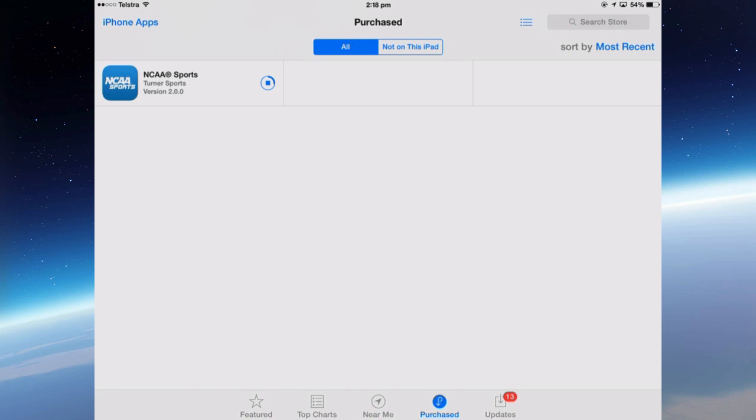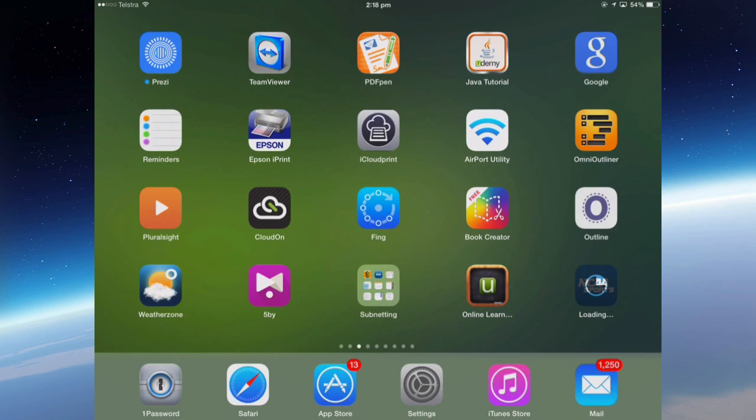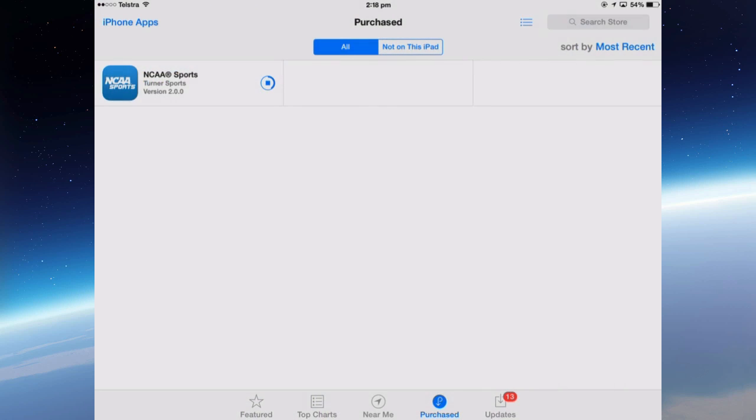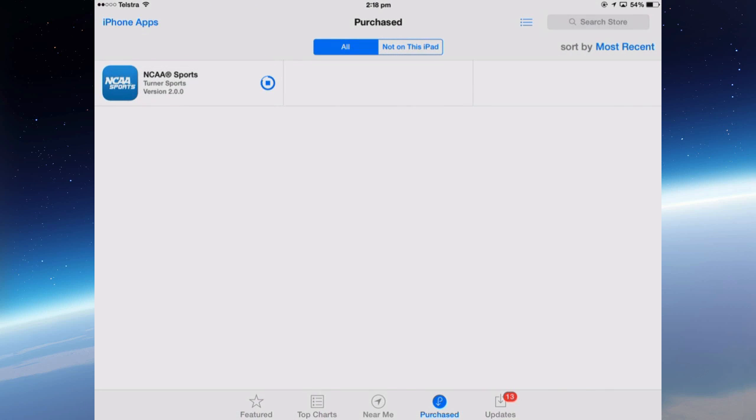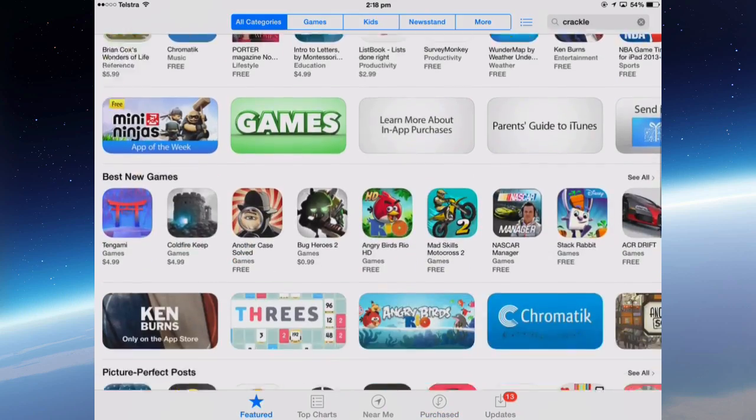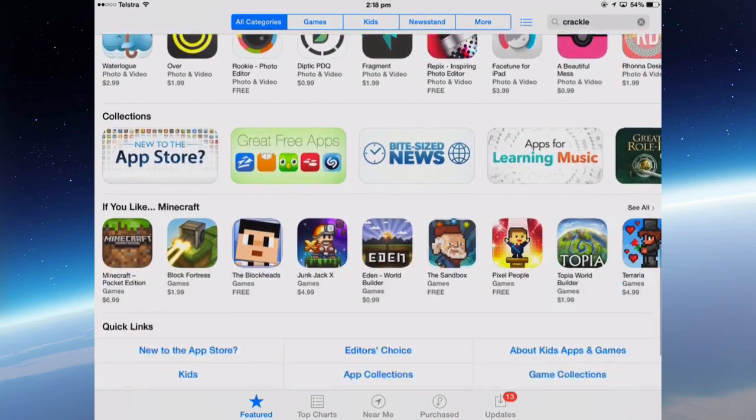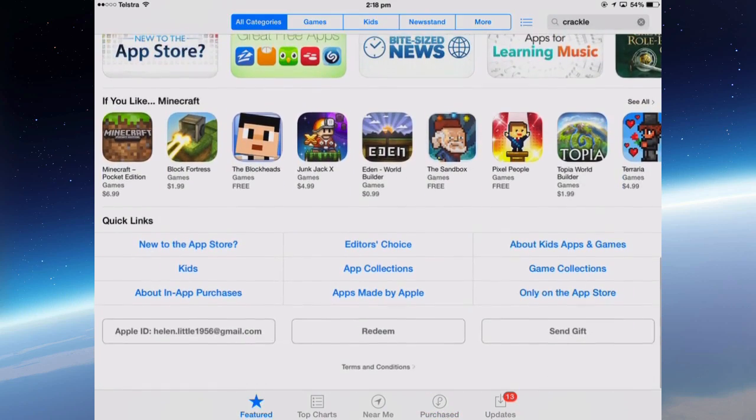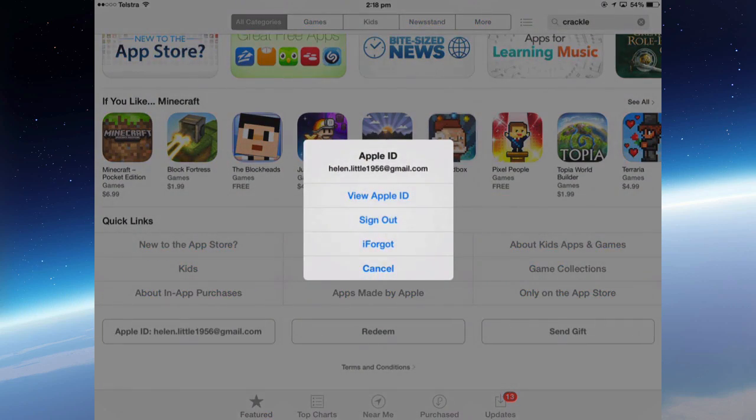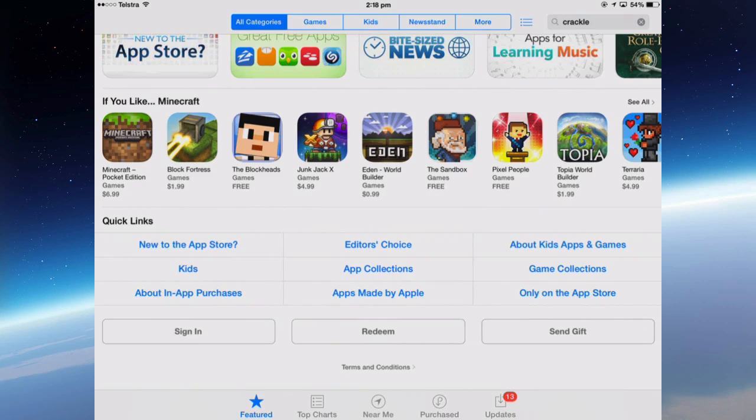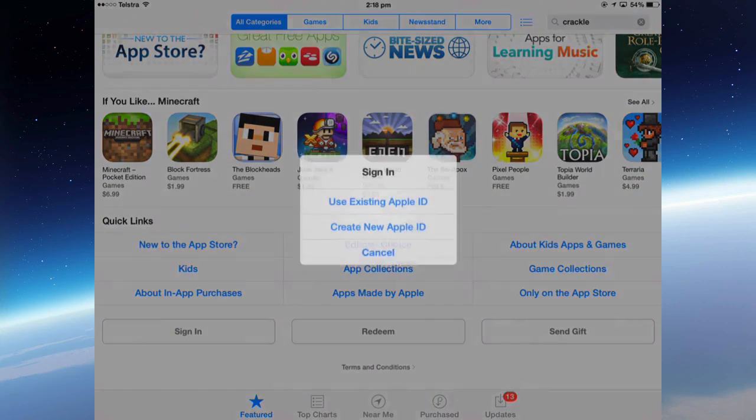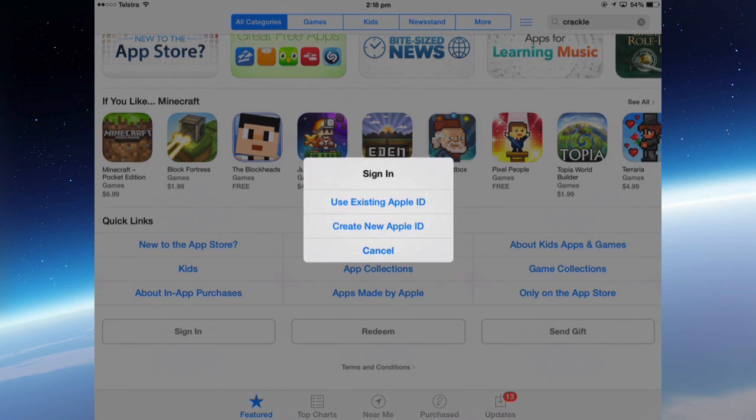Now what you've got to remember is that you need to sign out of your American account back into your Australian account. I'm going to do it from the App Store Featured, sign out of that account, and then sign back in to my Australian account.